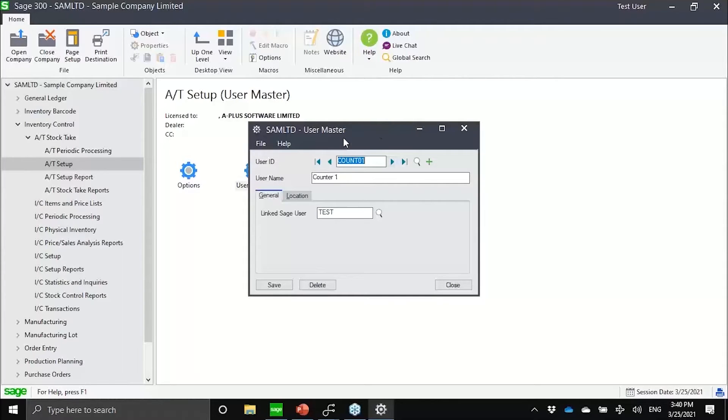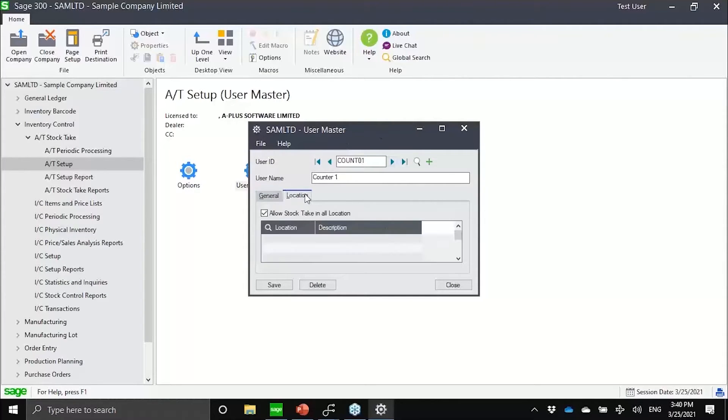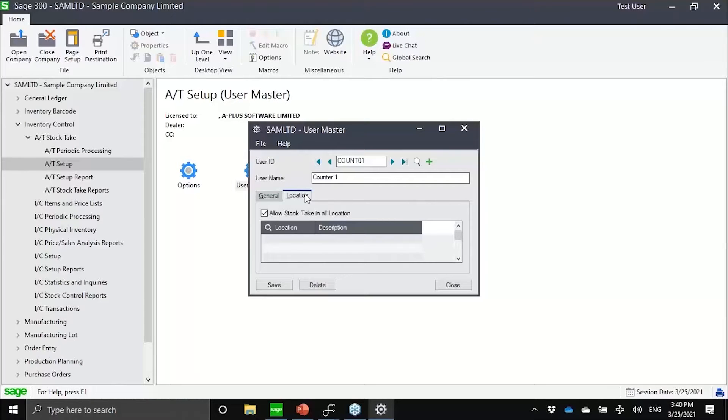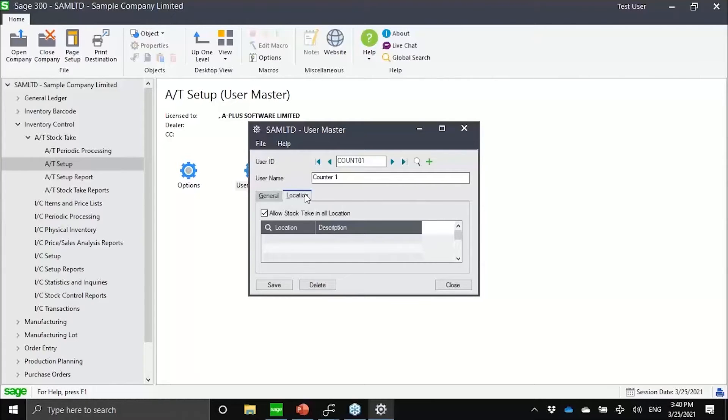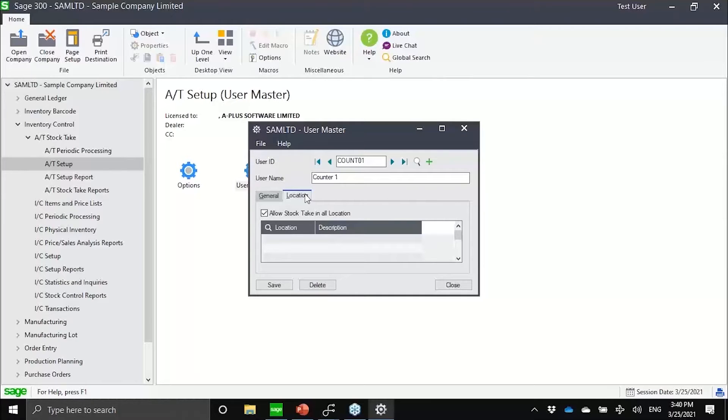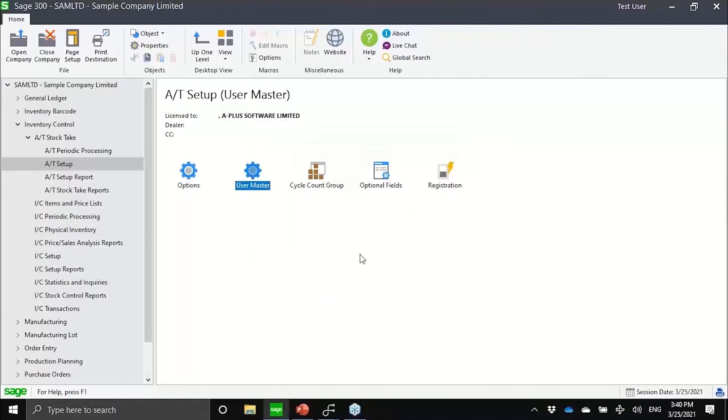Another aspect of the user master is notice how I could set up location security. If I have 10 or 20 counters in my warehouse, I can actually limit the scope of the count for the user to only a select location. Imagine if we're talking about branches or warehouses or zones. You can now, depending on how you set up inventory control, assign security to the user.